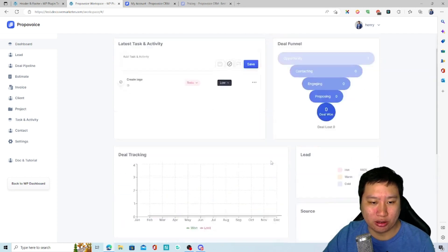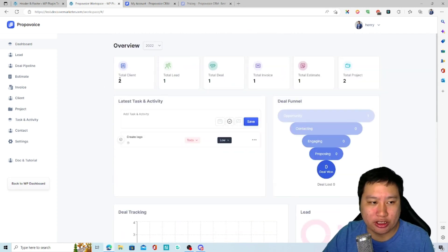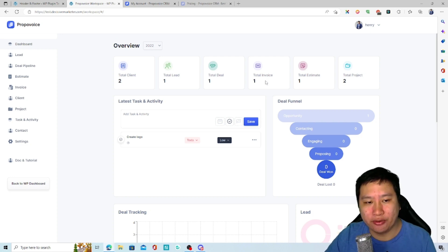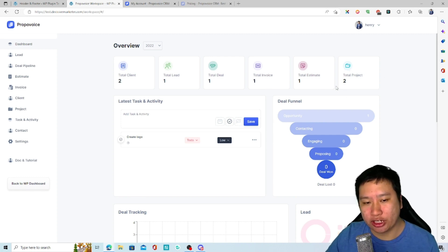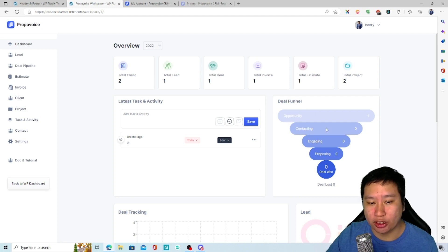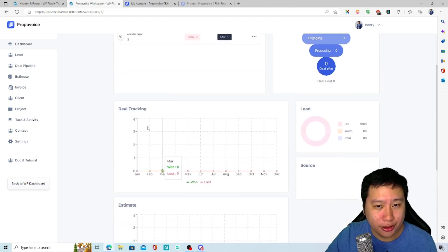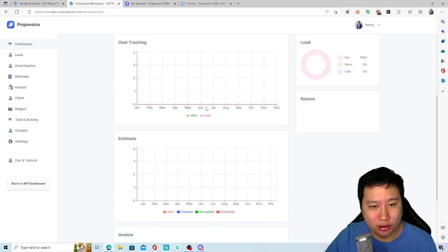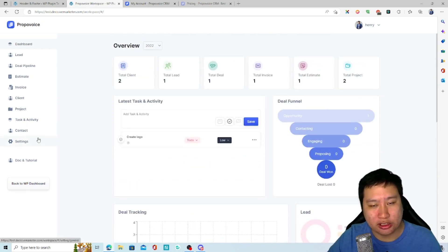The last part is the dashboard where you can see the number of clients, leads, and deals you have, the total number of invoices, how many estimates you've sent out, how many projects you're working on, and your sales funnel. You can also track your deals including where the deal source is and other information.